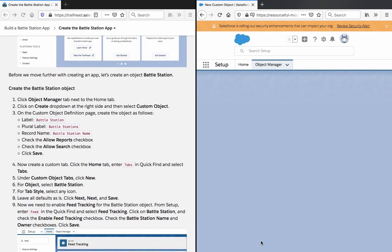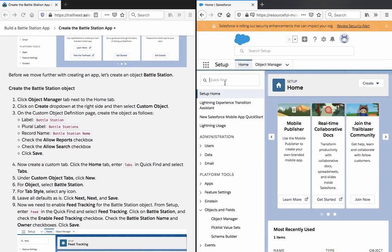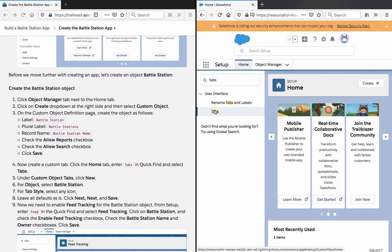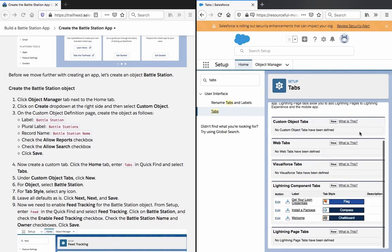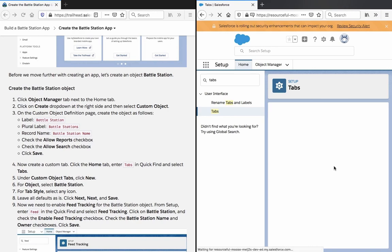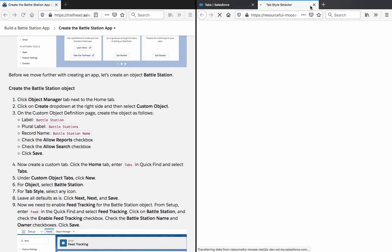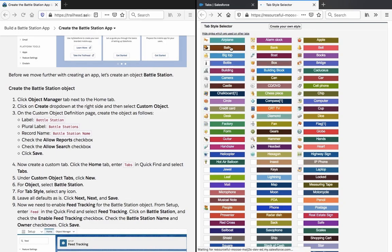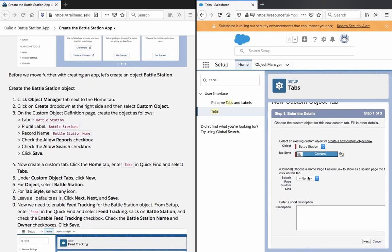Now create a custom tab. Click the Home tab, enter 'Tabs' in the Quick Find, and select Tabs. Under Custom Object Tabs, click New. For the object, select Battle Station. Choose a tab icon — pick one and a color you like. Click Tab Style, leave all the defaults, click Next, Next, and Save.